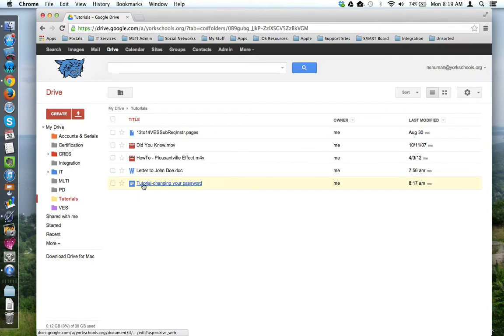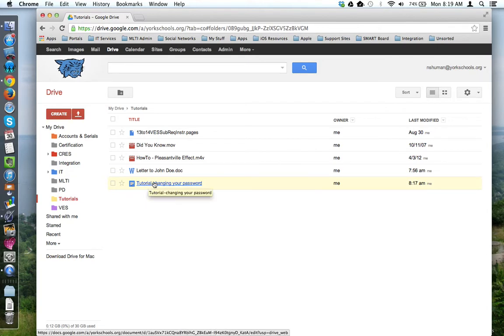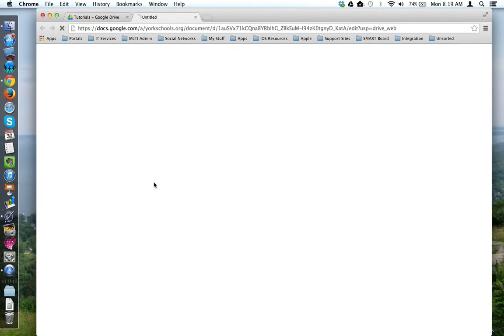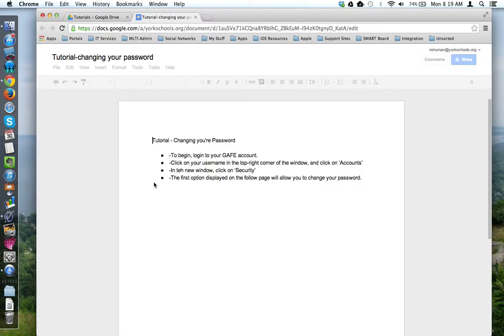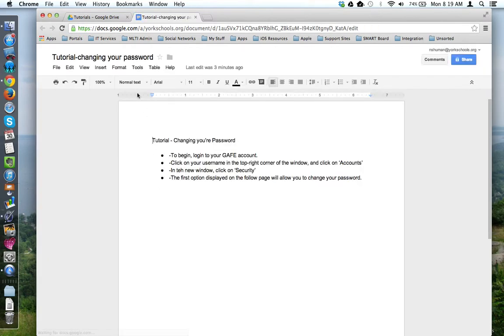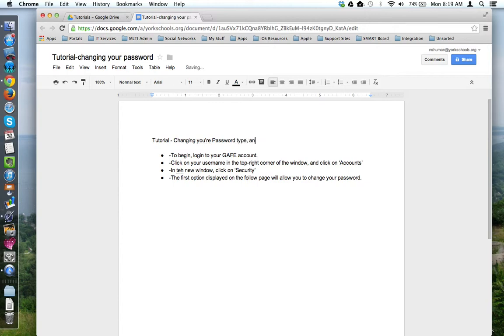This file, Tutorial, changing your password, is formatted as a Google Doc file. When I click on it, it opens up in Google Docs, and I have the editing toolbar, and I can come here and I can type and make changes, delete, and so forth, all in the cloud.